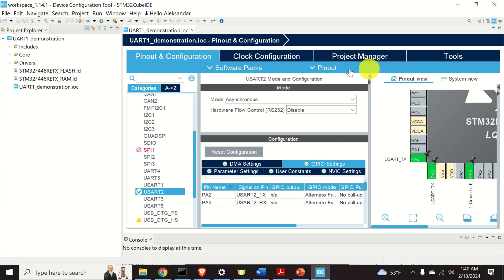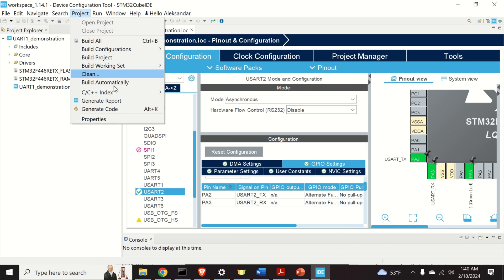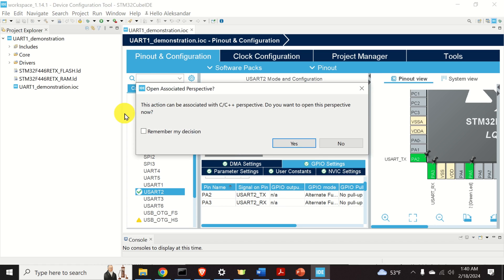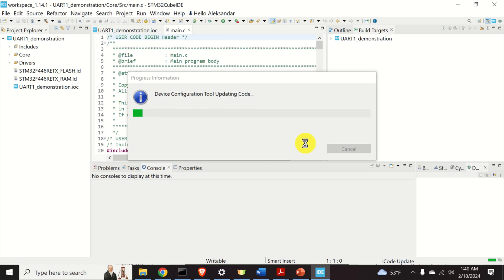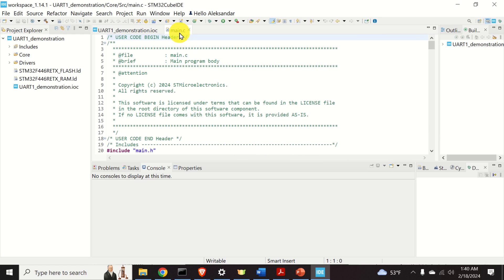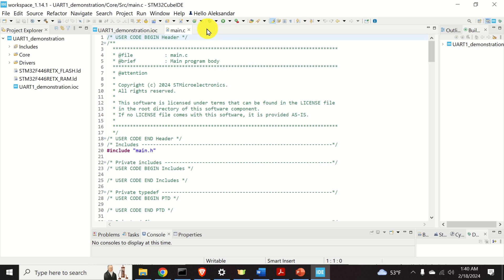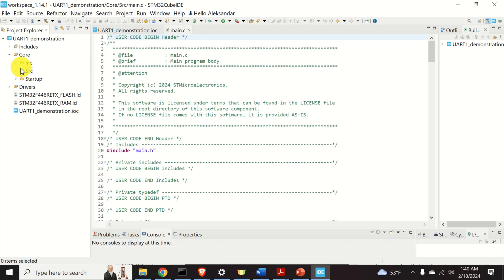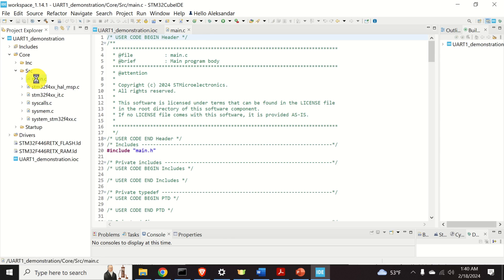The next step is to generate the C code corresponding to this configuration. You can do that by clicking on Project and then Generate Code, and click Yes. This development environment is smart enough to bring you to the main.c function. However, if it does not automatically open main.c, you can find it by clicking on Core, then Source, and double-clicking on main.